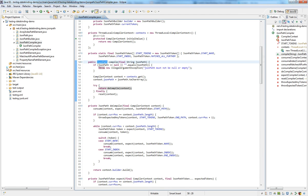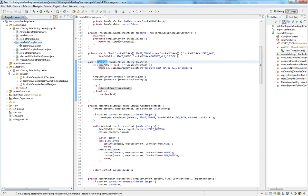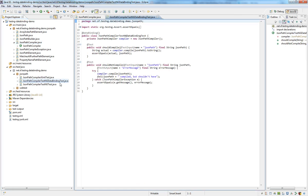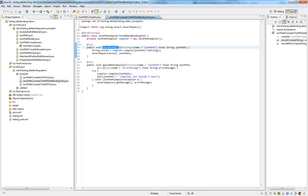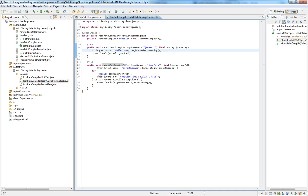This leads us to the test class for the JSONPathCompiler, which has two test methods: one shouldCompile test method and the shouldNotCompile test method. Whereas the shouldCompile test method just takes a JSONPath as an input parameter, the shouldNotCompile test method takes a JSONPath and an error message as input parameters.